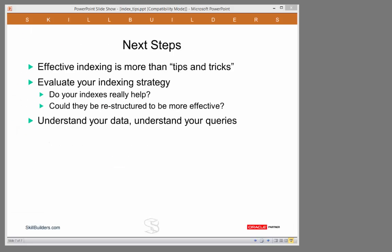So that was my attempt to bust some of the popular myths about indexes. What do you need to do next? You need to evaluate your indexing strategy. Are your indexes really working? Could they actually work a bit better? And the vital point about all this is that to tune your application, you must understand your data. You must understand your queries. And design an indexing strategy that will optimize those queries without degrading anything else.